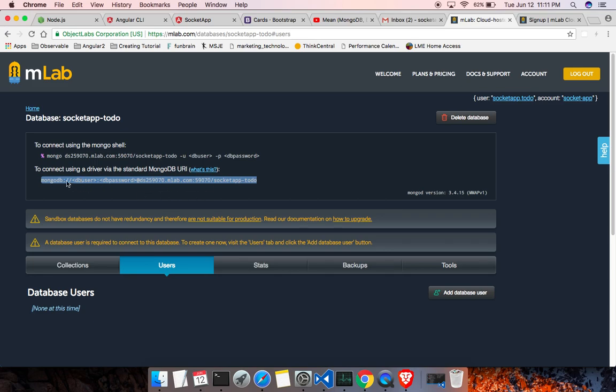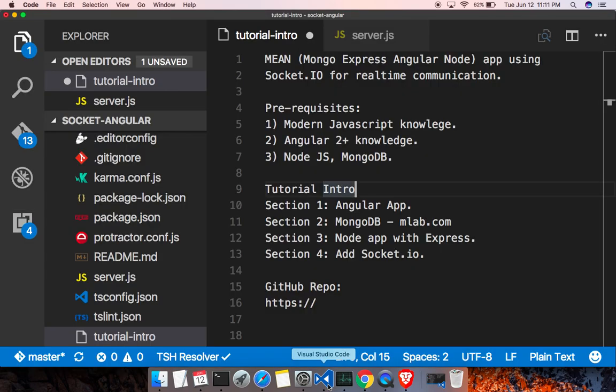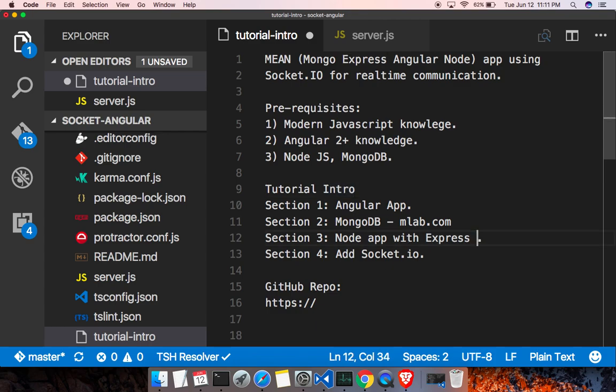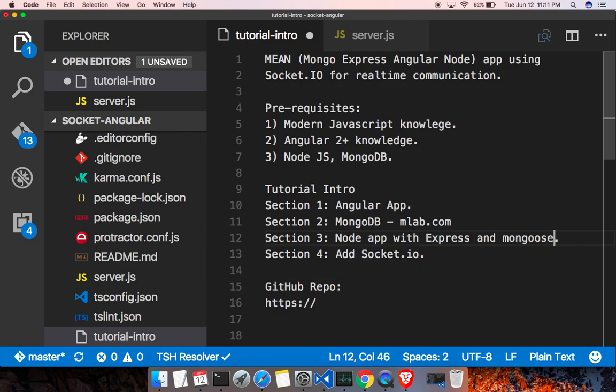So save it. Remember the username and password, we will need that when we connect to the database. That is pretty much it. On the next section we will be creating the node app with Express and Mongoose to connect to the MongoDB database. See you guys on the next section, bye.